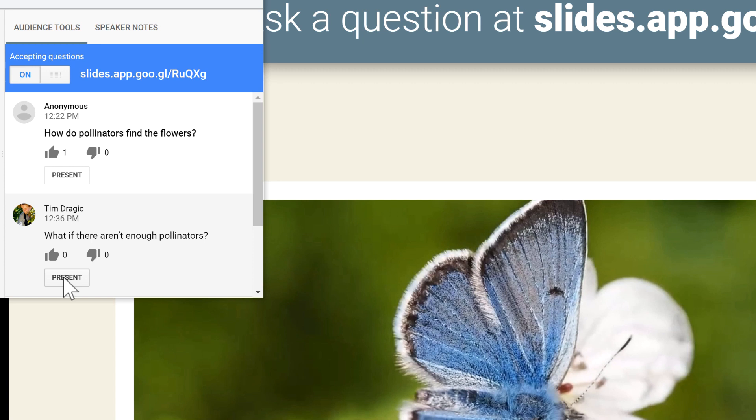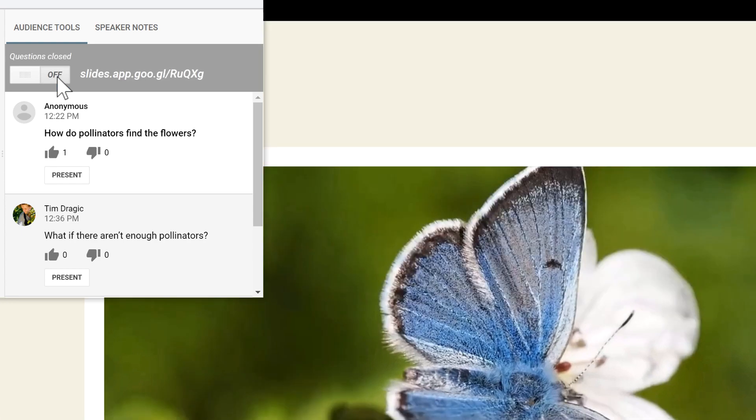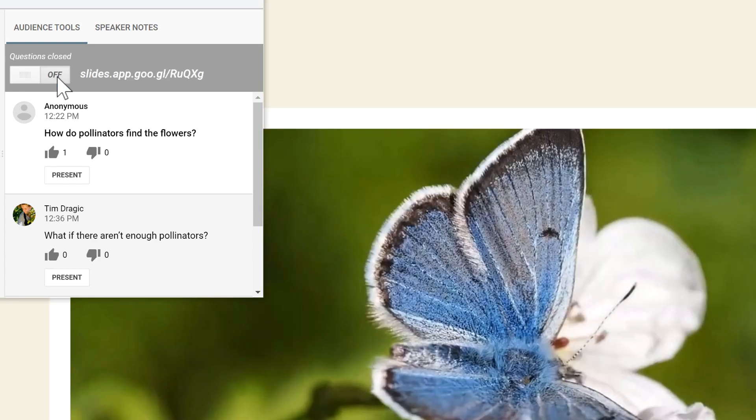If you ever want to stop accepting questions, just click the toggle near the top. Audience members won't be able to submit any questions while accepting questions is turned off.